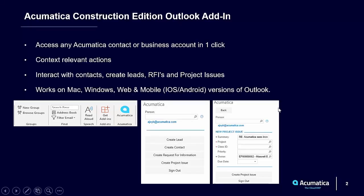With the Outlook Add-in, we can access any Acumatica contact or business account in just one click directly from Outlook. Context-relevant actions, interacting with contacts, create leads, RFIs, and project issues.